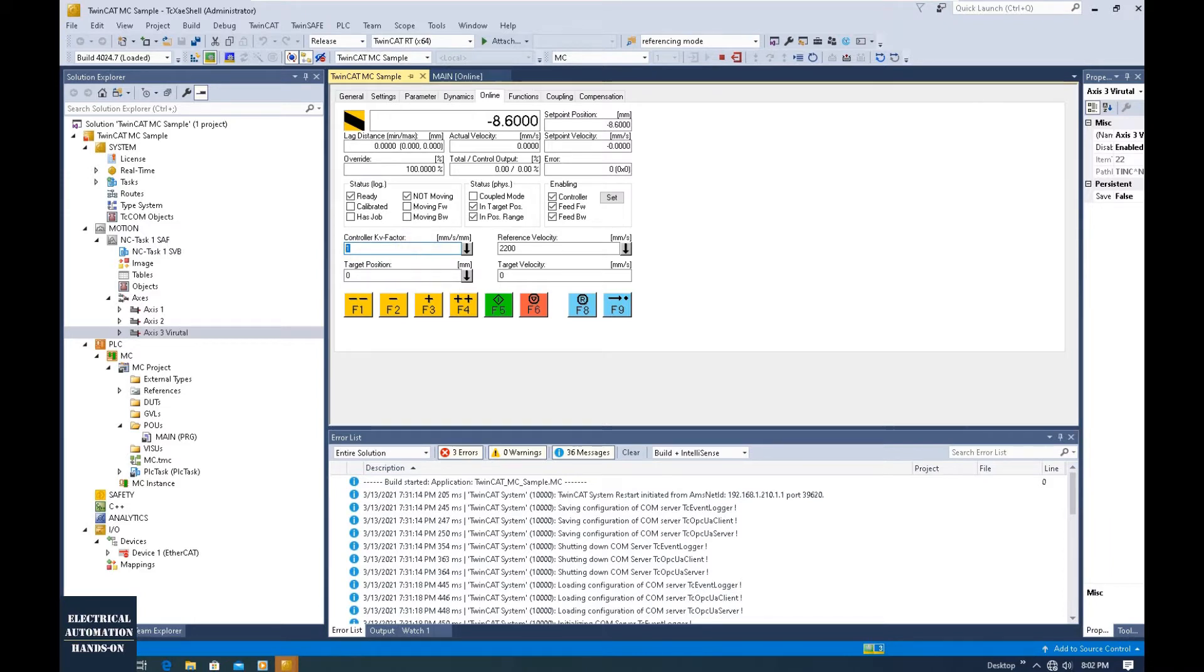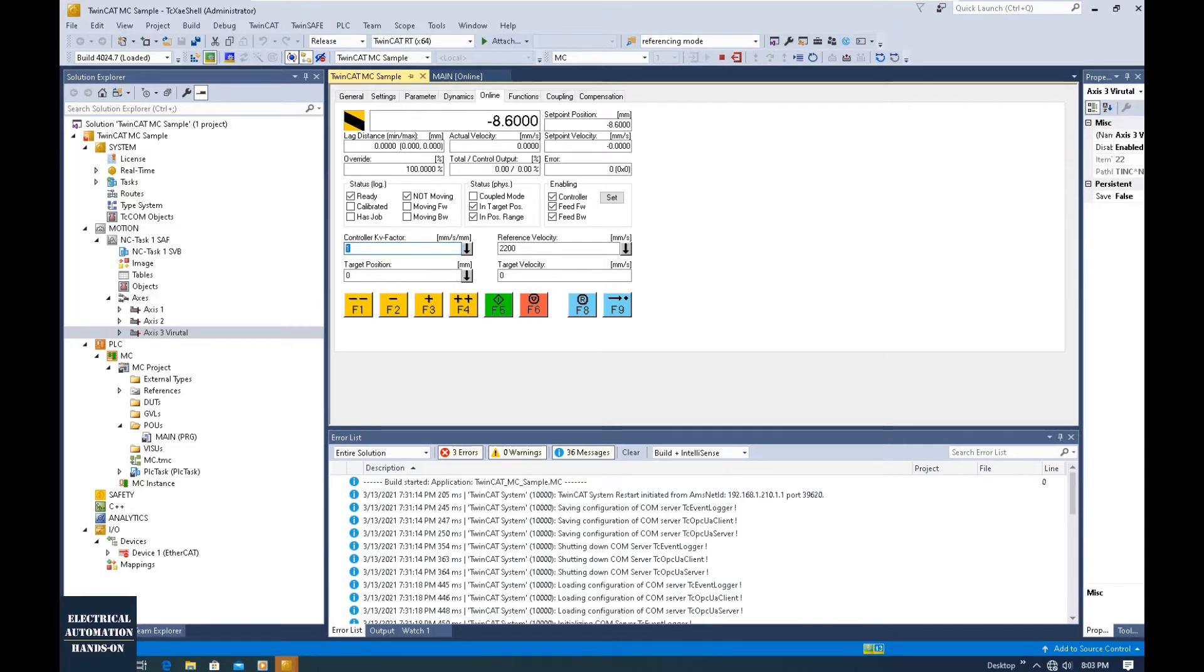Sometimes you see the mechanical system has an acceleration or the ramp up or ramp down too slow or too fast, so you probably need to optimize.